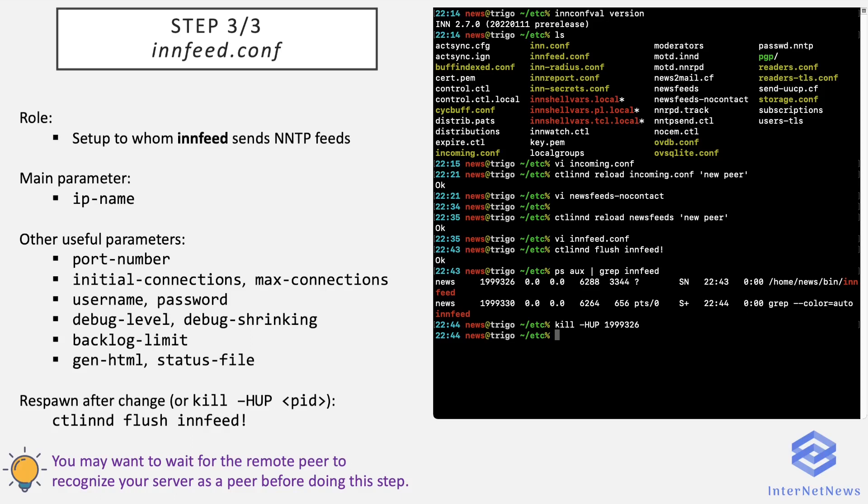And the last note I put in the slide is that ideally configuring a peer should be done in coordination with the remote news administrator. First, the two news servers accept incoming connections from each other, which is tantamount to saying that only the incoming.conf file is configured. And once it is done at both sides, feeding articles can be configured, newsfeeds and innfeed.conf. And this way the feed is accepted immediately.